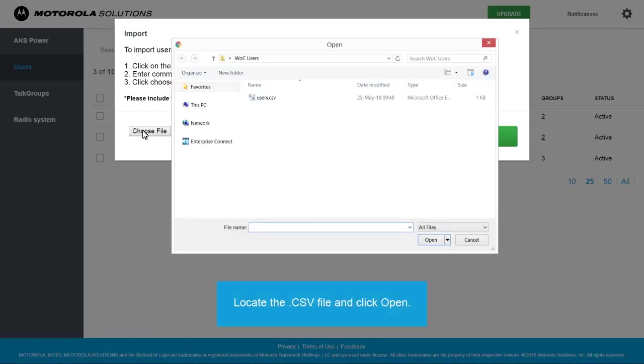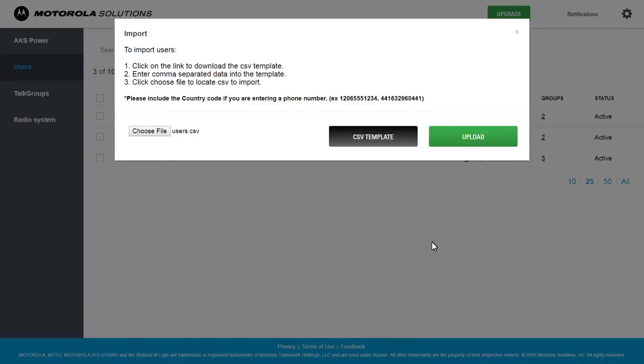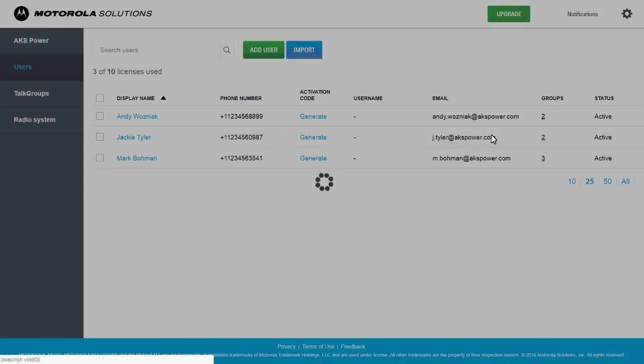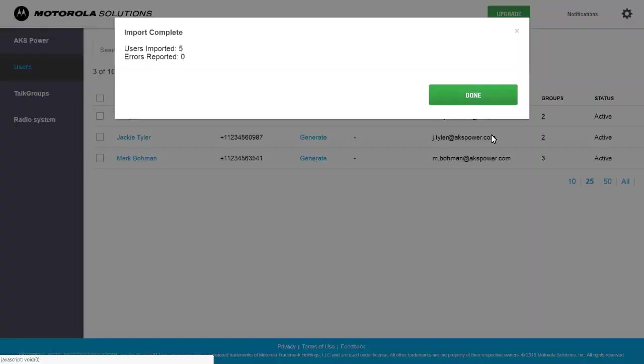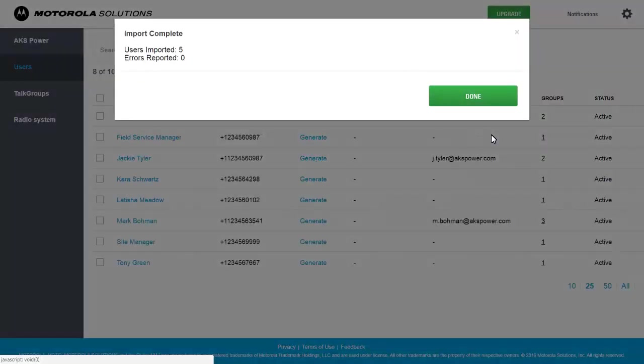Locate the CSV file and click Open. Click the Upload button to proceed with the import. Review the Import Report and click Done.